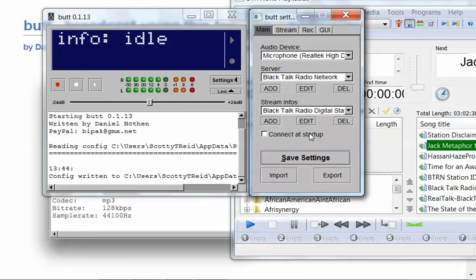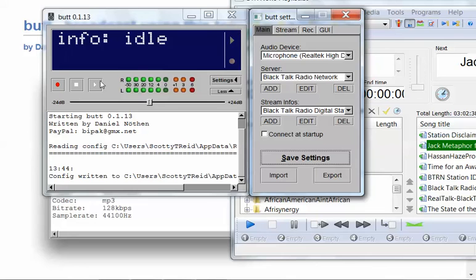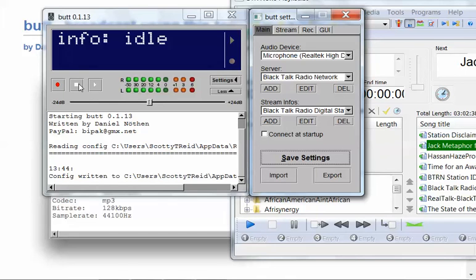Now, connect at startup just simply means that as soon as I open up, it's going to start trying to connect to the server. I usually just do it manually by clicking this button here. And it will show up here. This will light up the yellow to show that I'm broadcasting. You will see it counting down the time and whatnot. The stop button, that square, white square, that's to stop the stream.